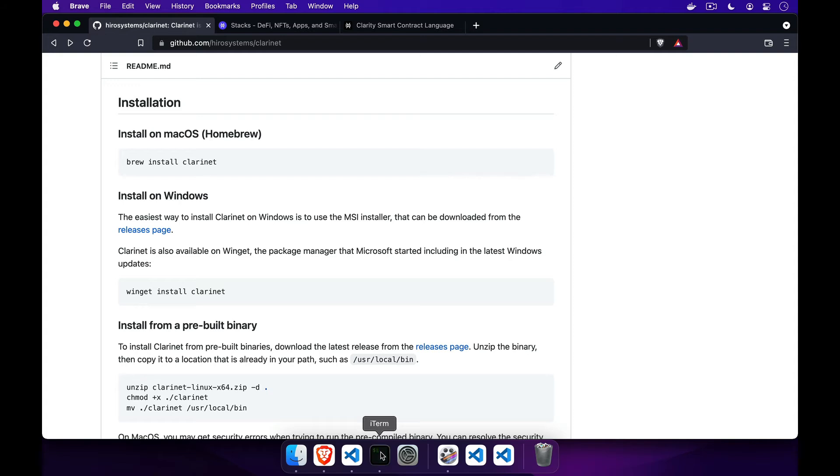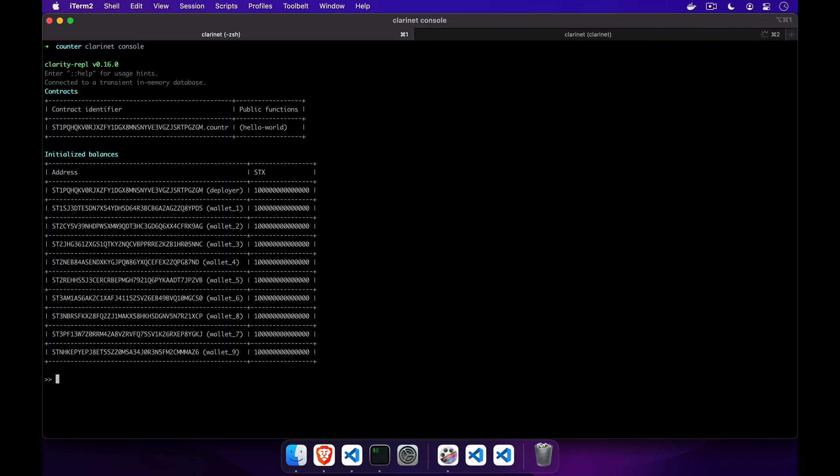Clarinet is free, open source, quick to install, and easily extendable using JavaScript.